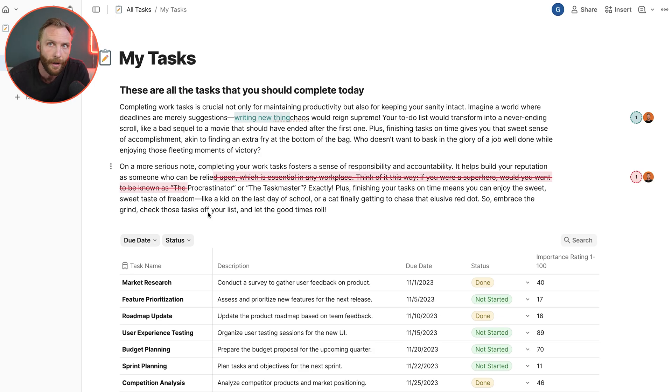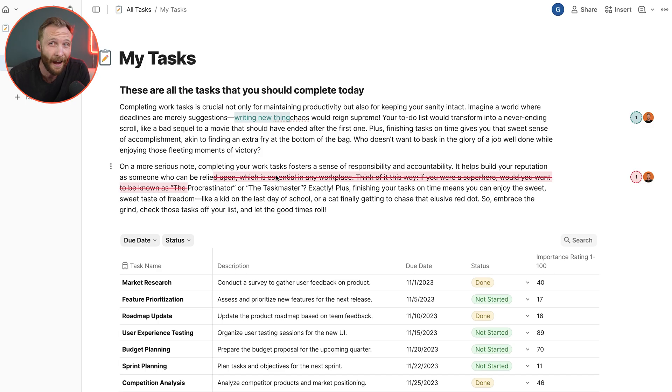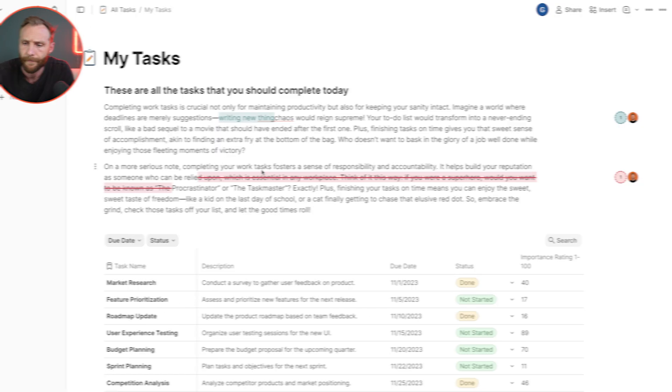So then instead of seeing these colored cursors all around my doc, especially if you have 5, 10, 20, 30 people on your document at one time, instead of seeing what other people are doing, it's going to hide their activity.